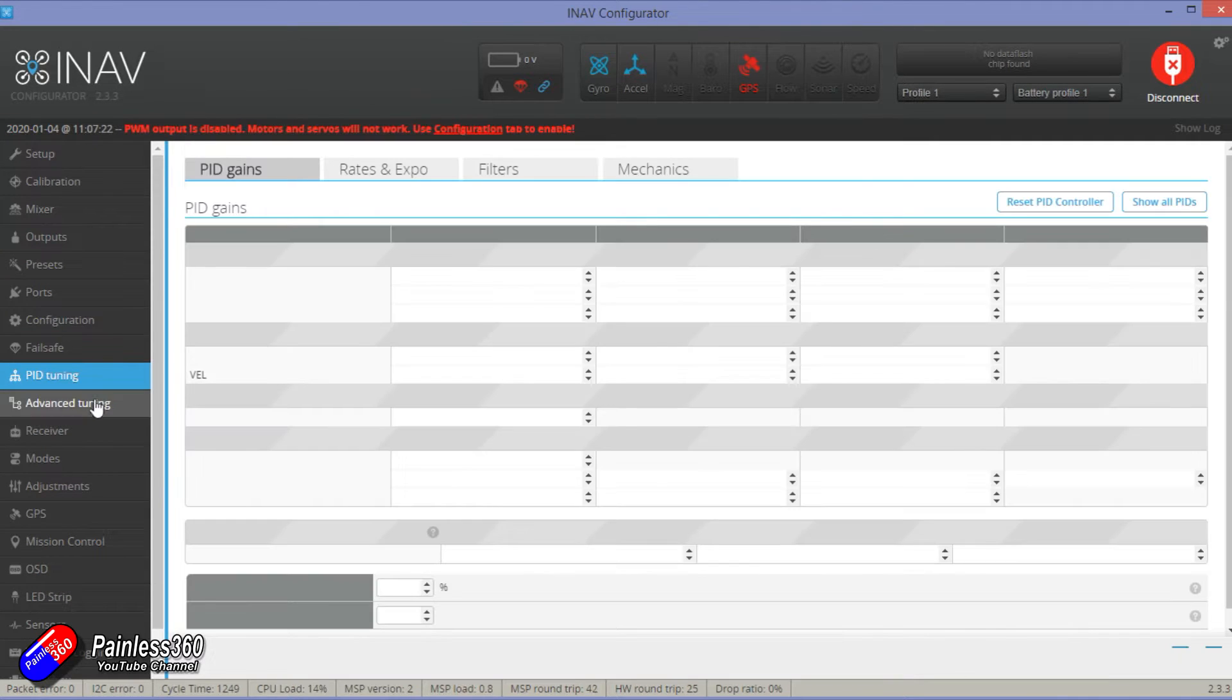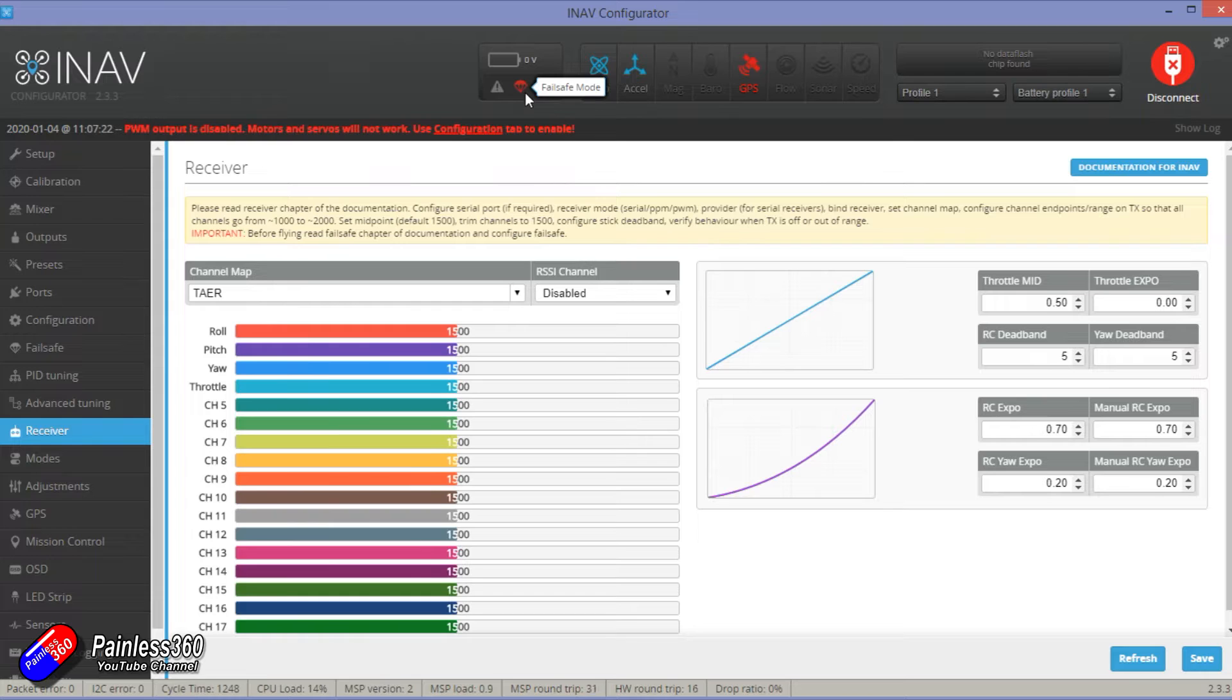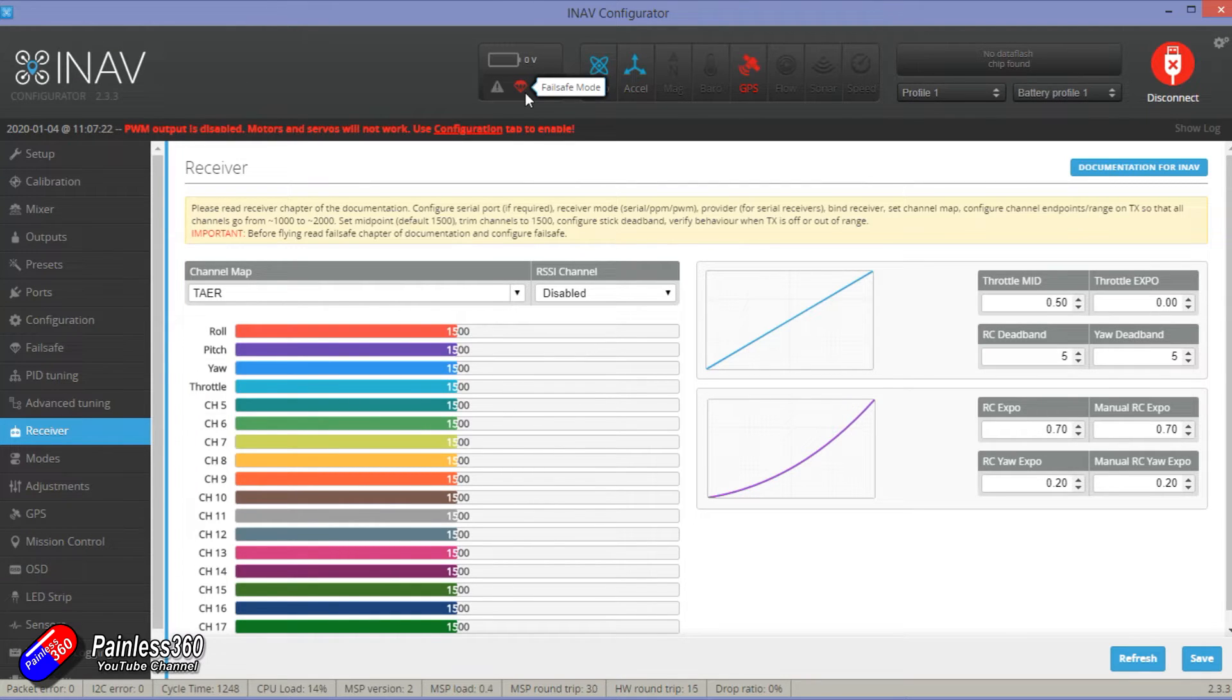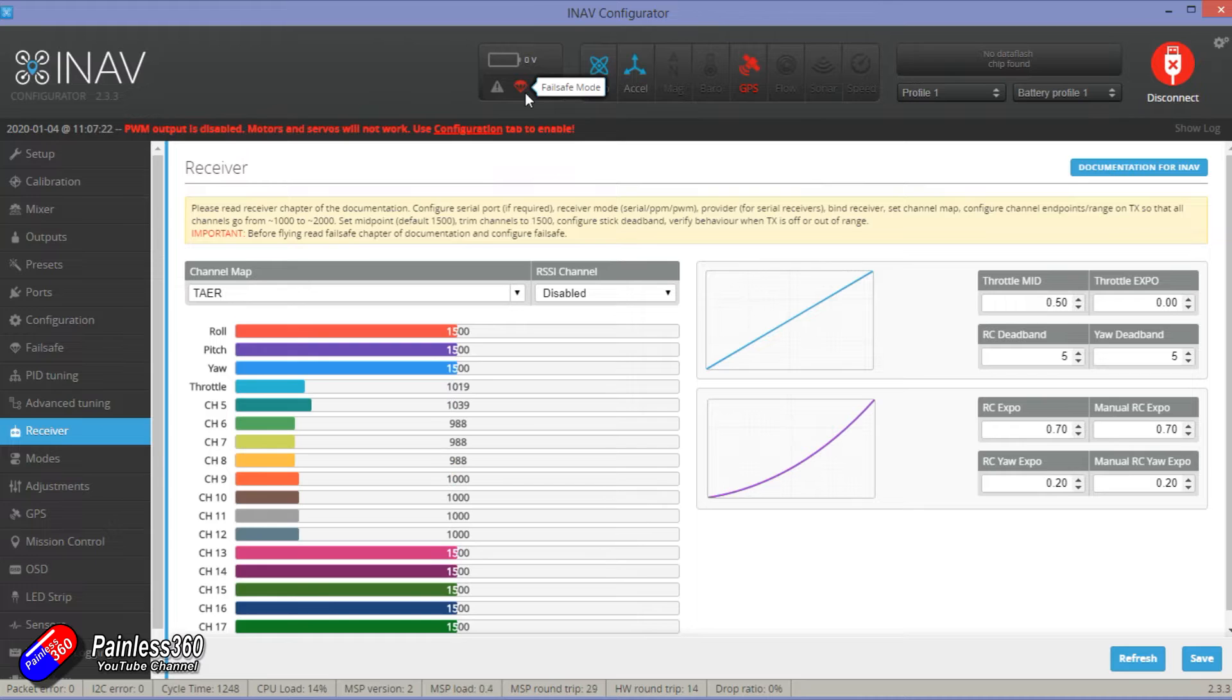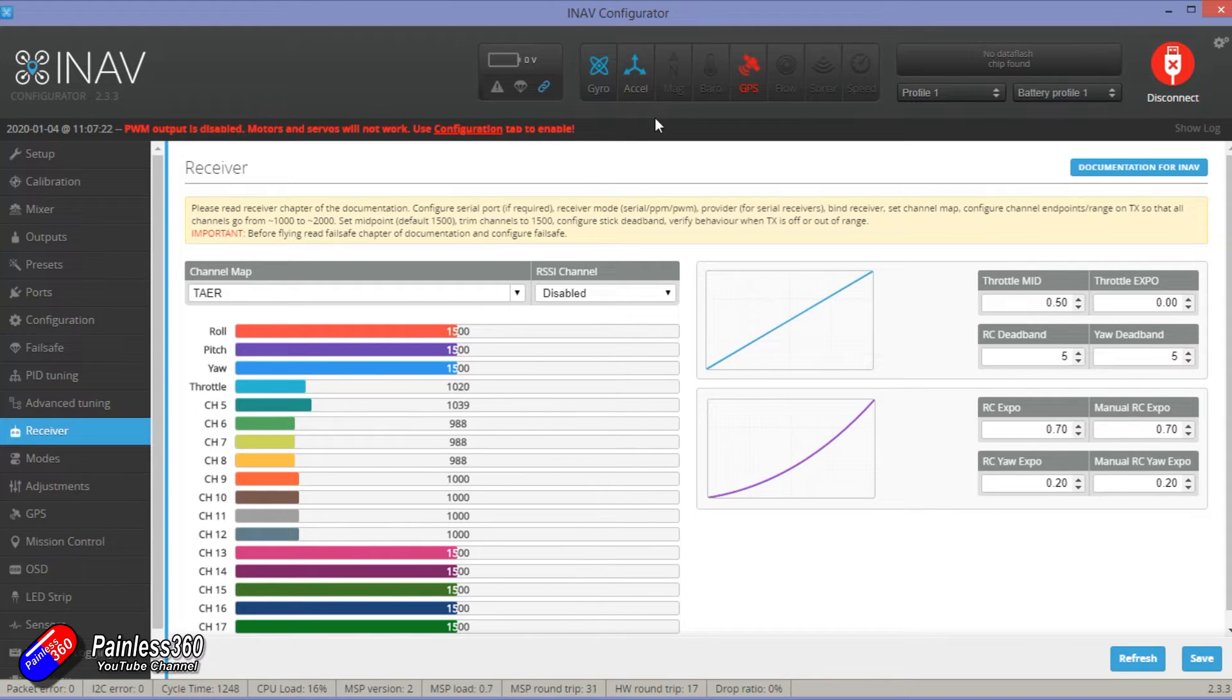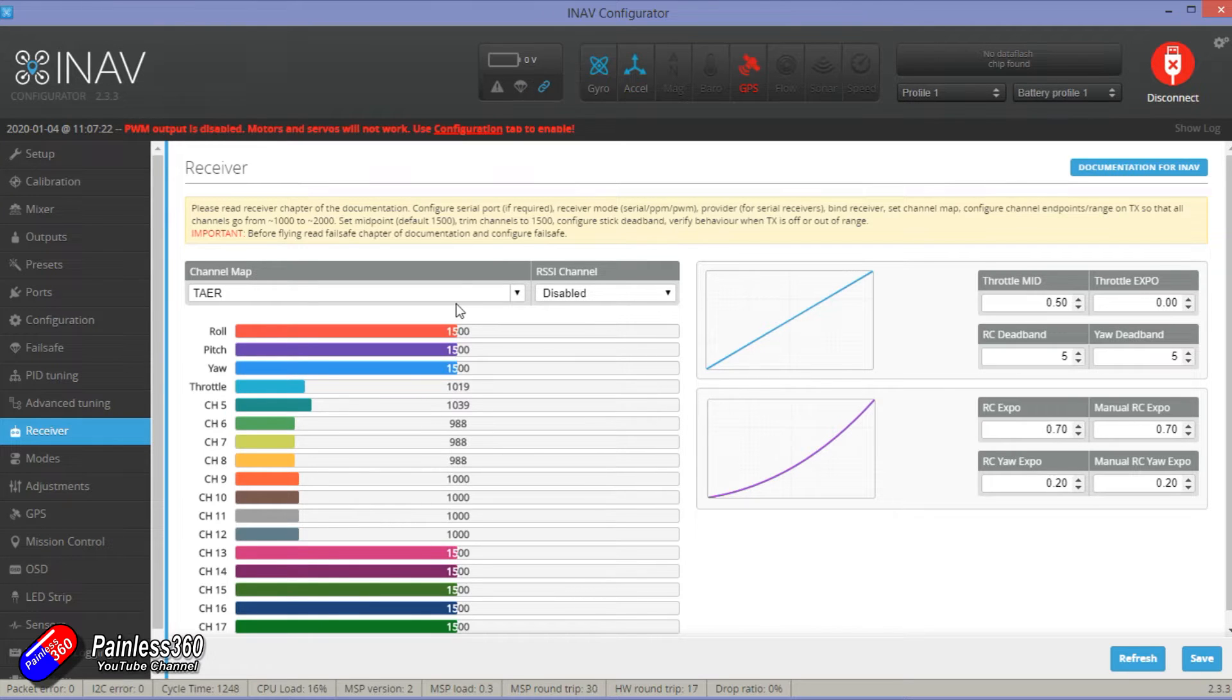PID tuning, don't worry about that. The next thing we need to do is come into the receiver. Now at the moment that little red parachute at the top means we're in failsafe mode. Now the cool thing about the Radix is it powers the receiver. So if I turn on the radio and it's going to connect, there we go. Then we come out of failsafe mode. Now that's good because it also proves that it figured out that failsafe had happened when the connection was lost and I can move the controls.